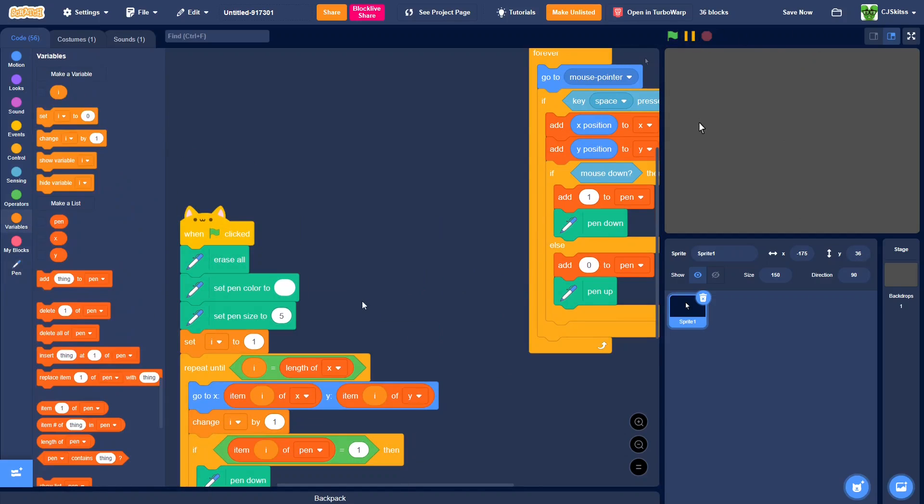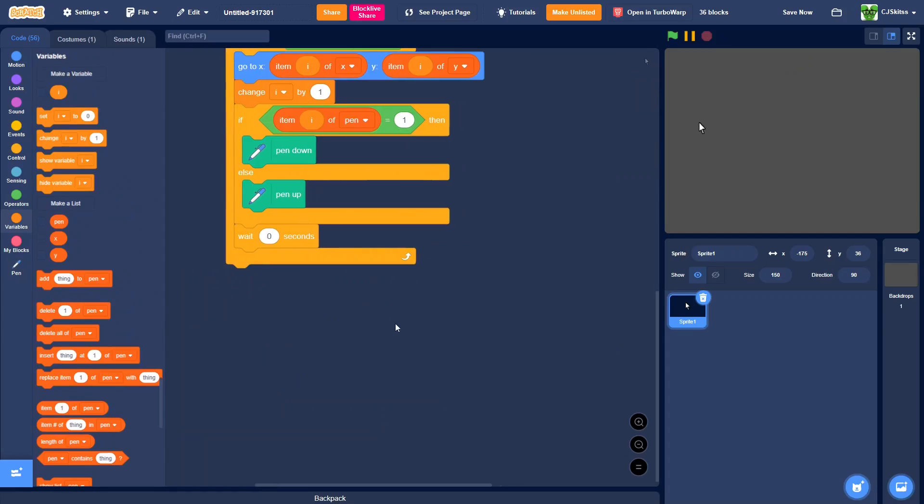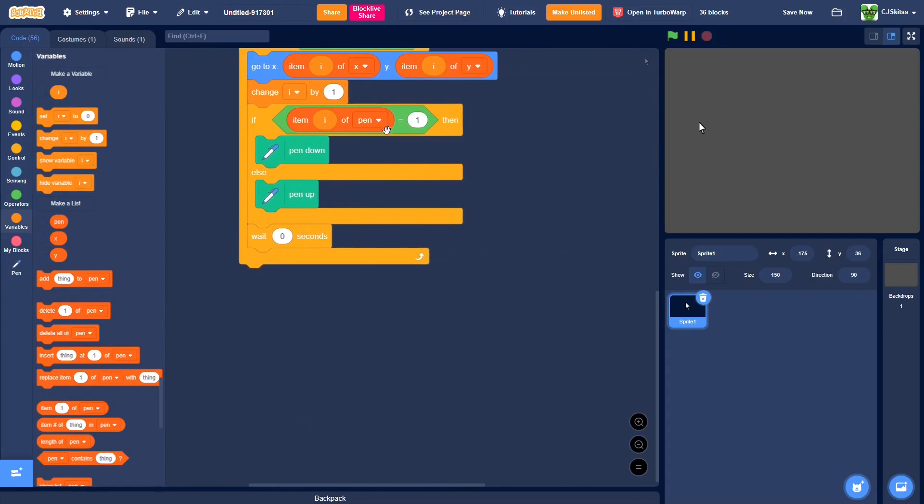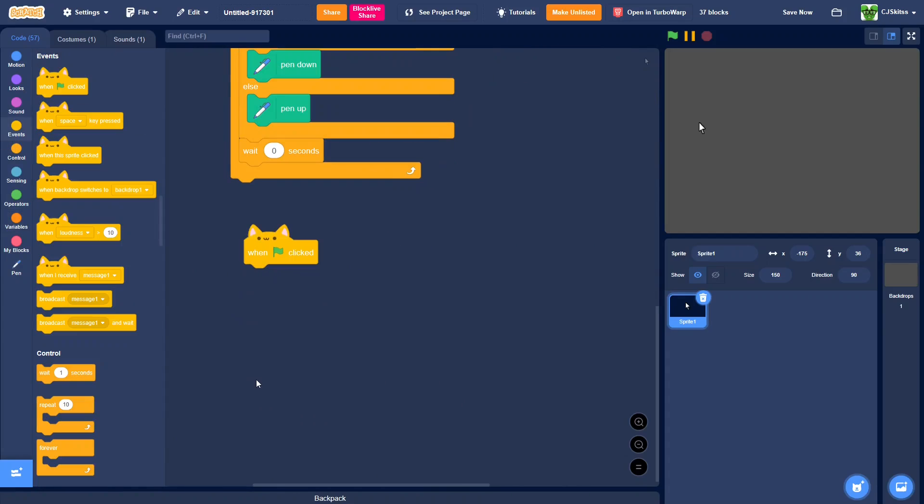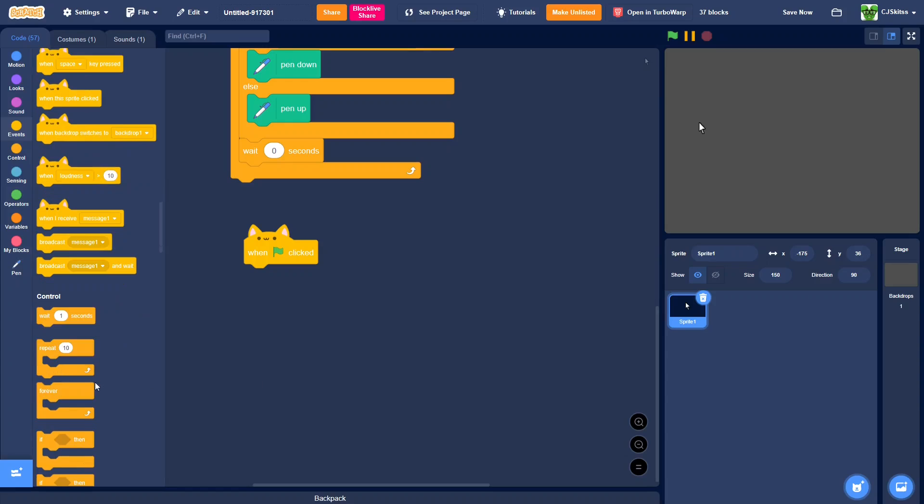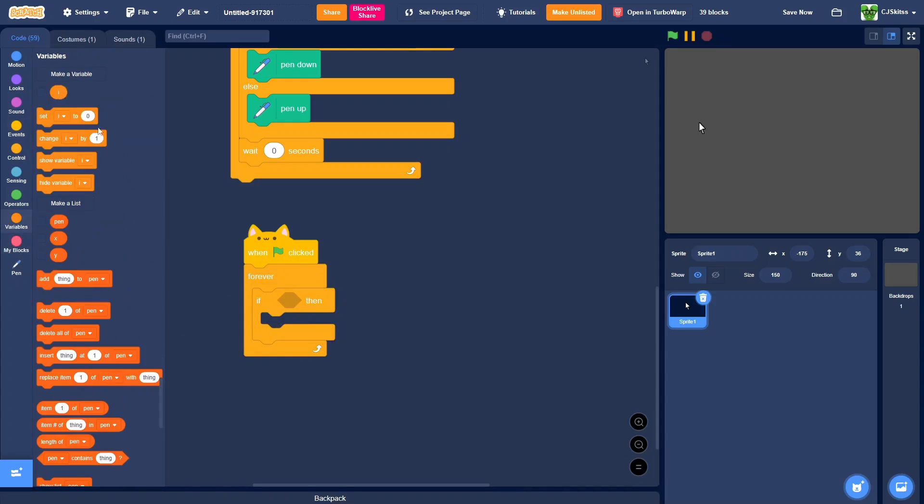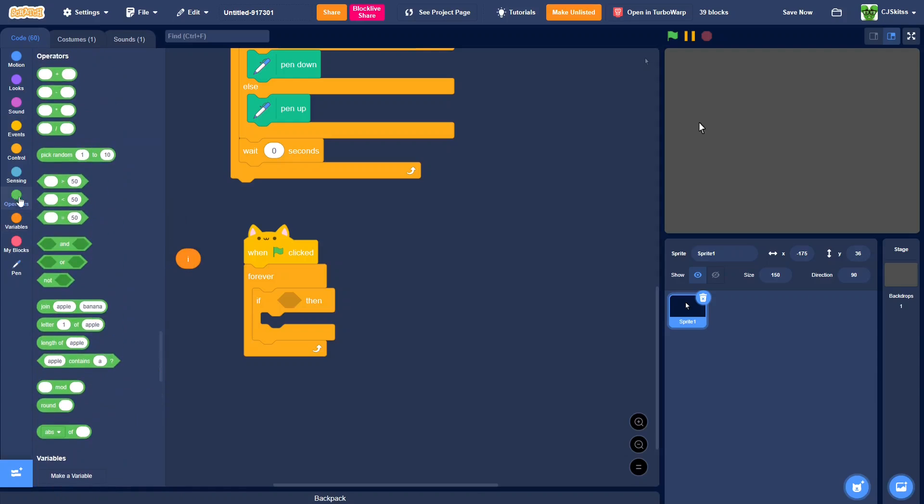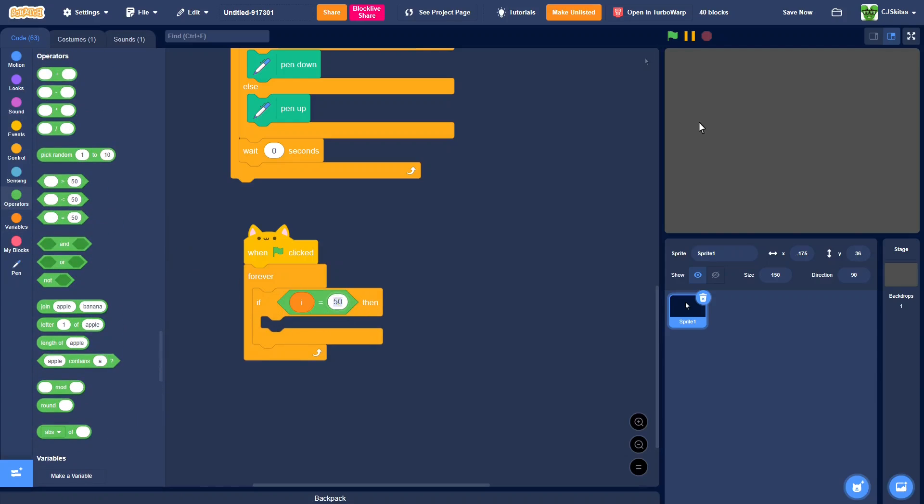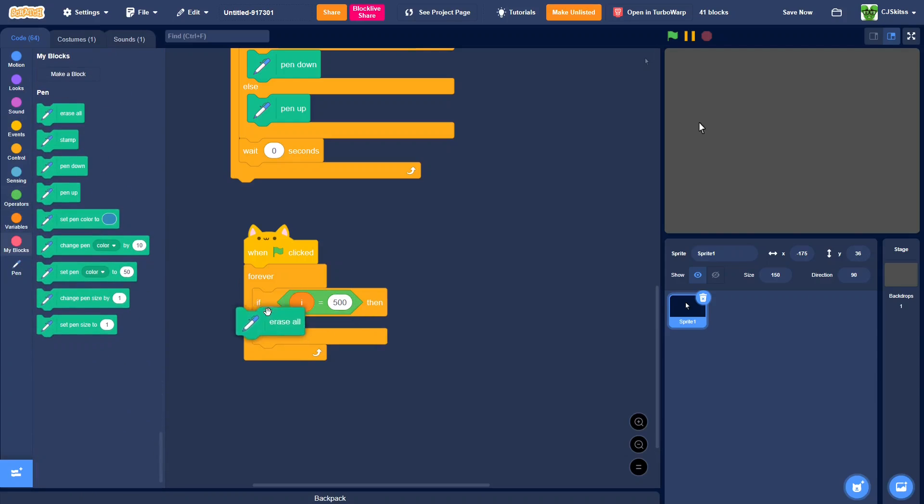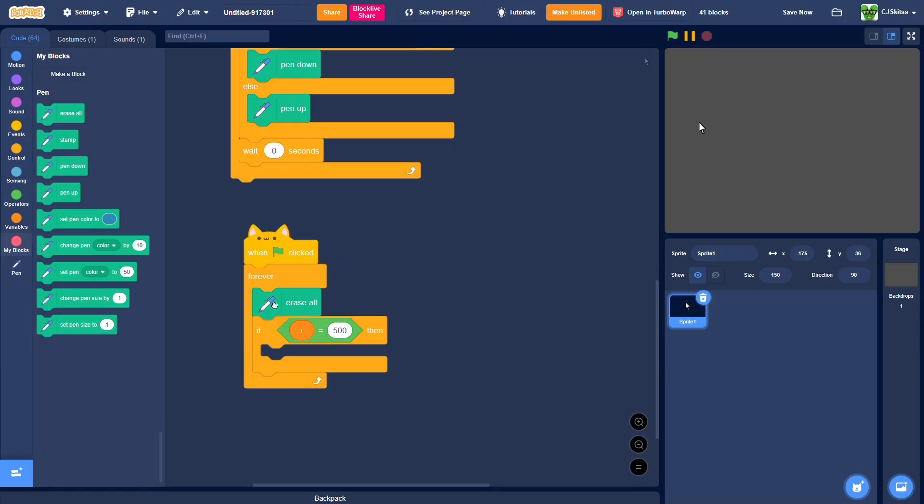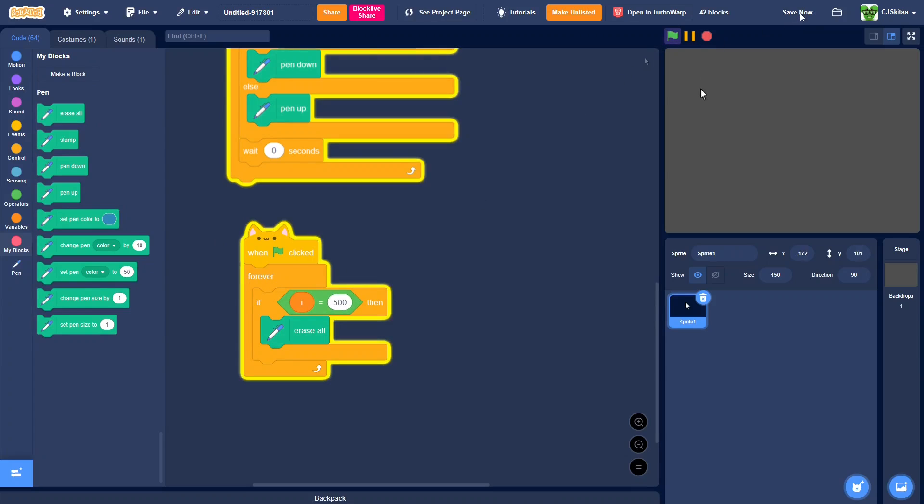And in case you wanted to erase, and you don't have to make another list for this, it would be the better way. I guess this way is more difficult, because it's more manual. So when green flag clicked, forever if i equals, let's just say something random like 500, then erase all. So now when it hits 500, then it will erase everything.